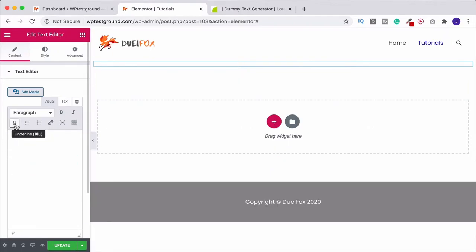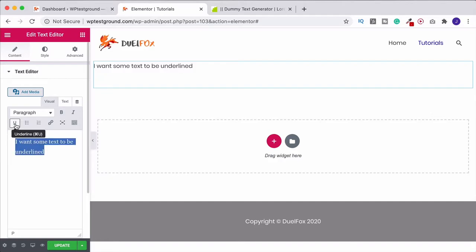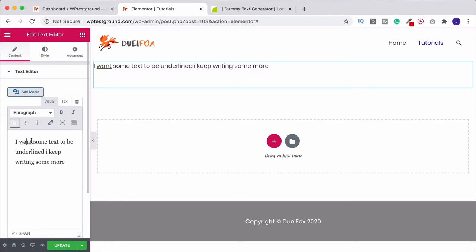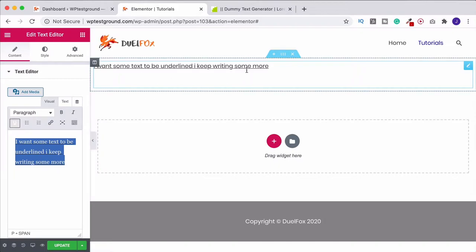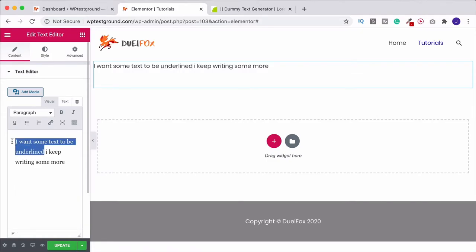And then we've got the underline function. So I want some text to be underlined. Come up here. I can highlight it and underline it. If I don't highlight it and I keep writing some more and I just have my cursor here and I click underline, that will do the single word. But I don't want to highlight the whole thing because then it would do the whole line. So you can just either cursor and underline one word, or you can select the section that you want to have underlined and then underline it.